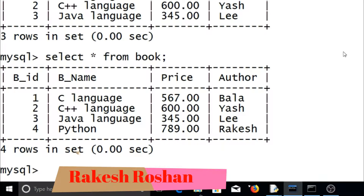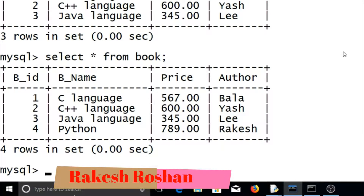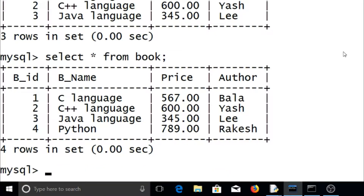Hello friends, myself Rakesh Roshan from the Learn Tech to Tech channel. In this Python video, we will see how to update a table in MySQL using Python programming, covering database connectivity between Python and MySQL.